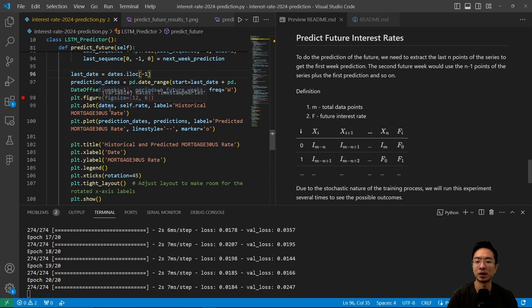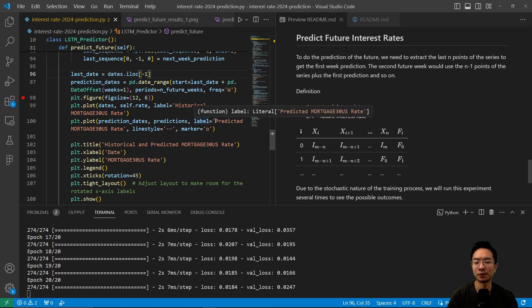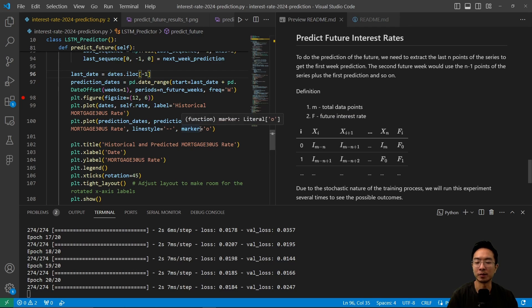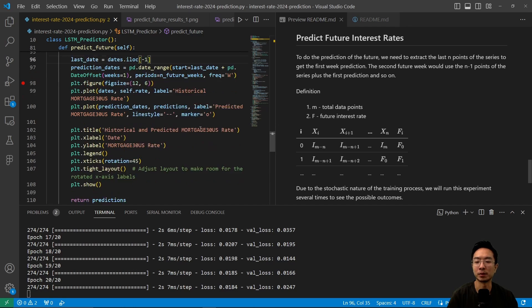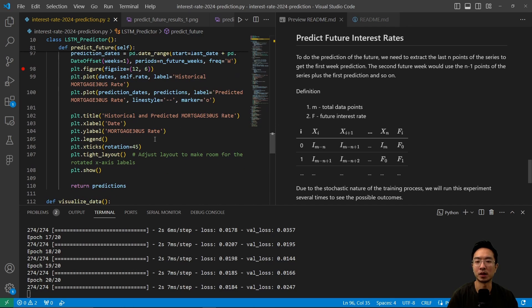So we're going to have a plot for our historical mortgage rates. And then we're going to have a predicted section, which is the part that we're predicting. And then we're going to combine the two and put it in a single plot here.